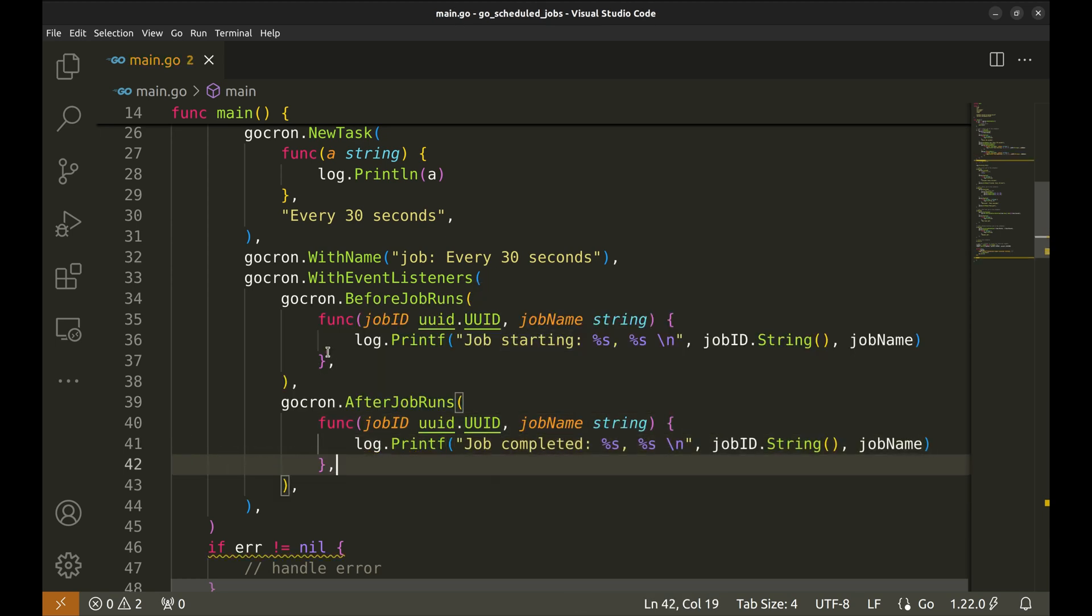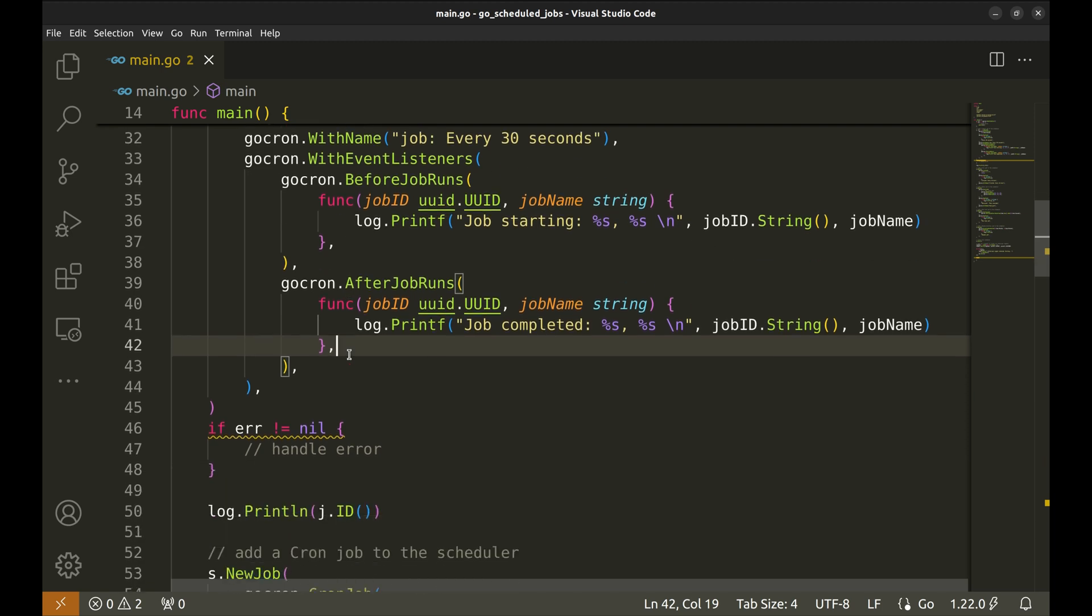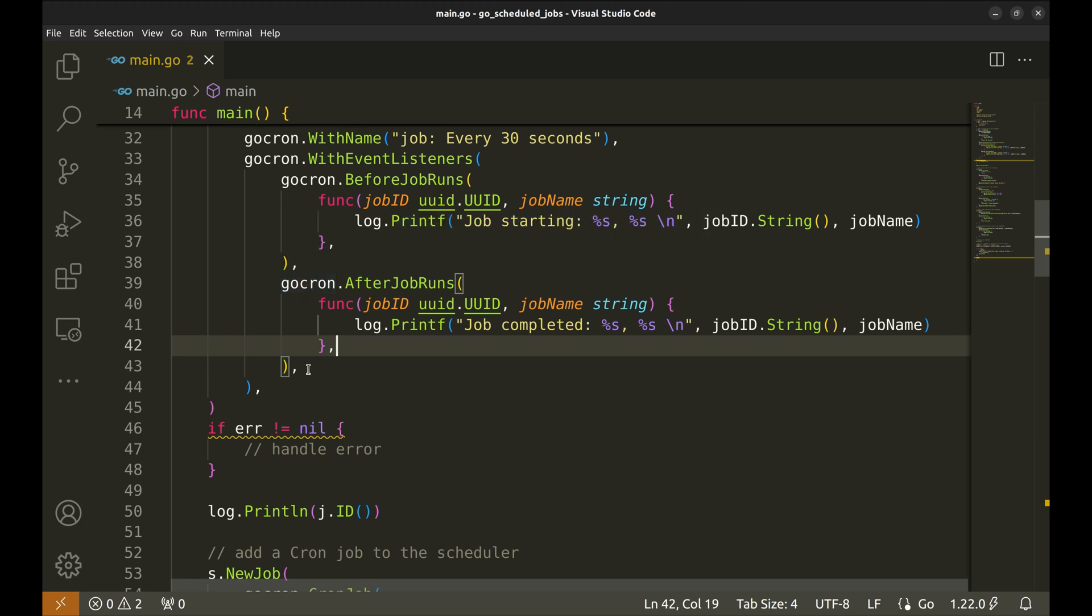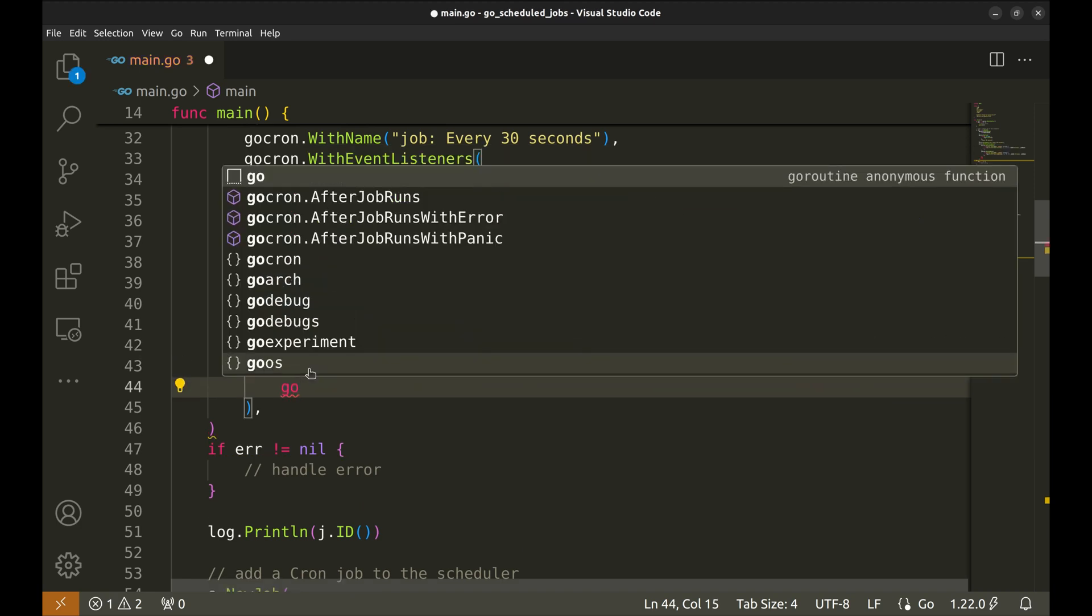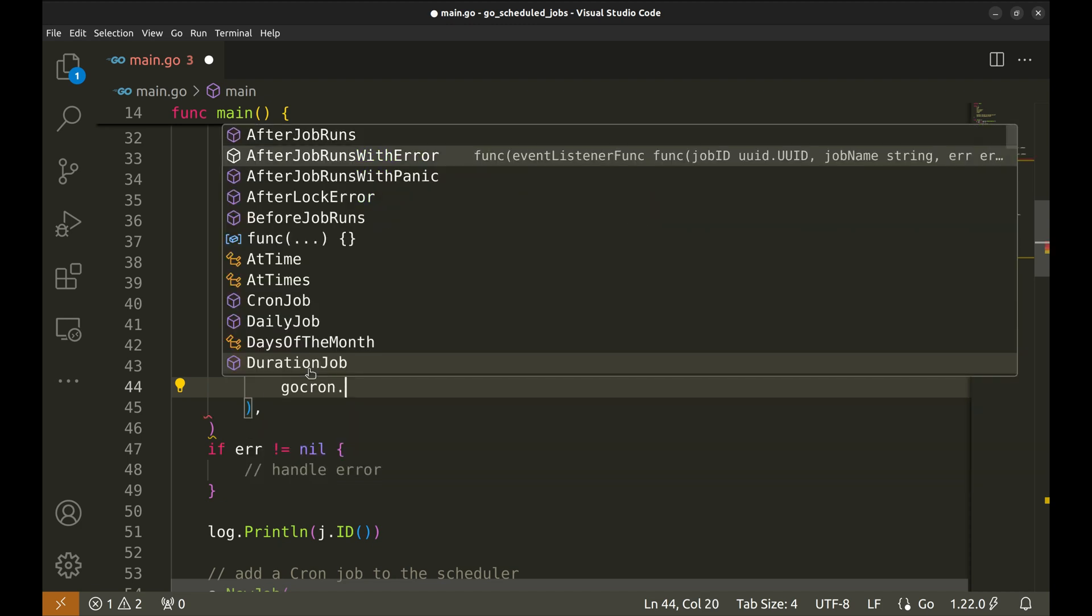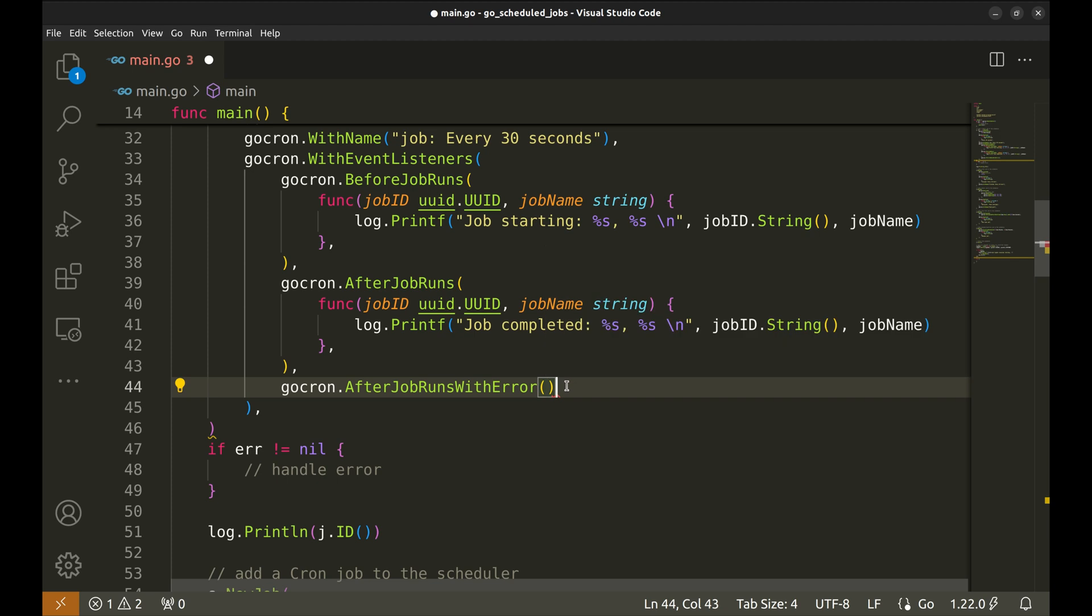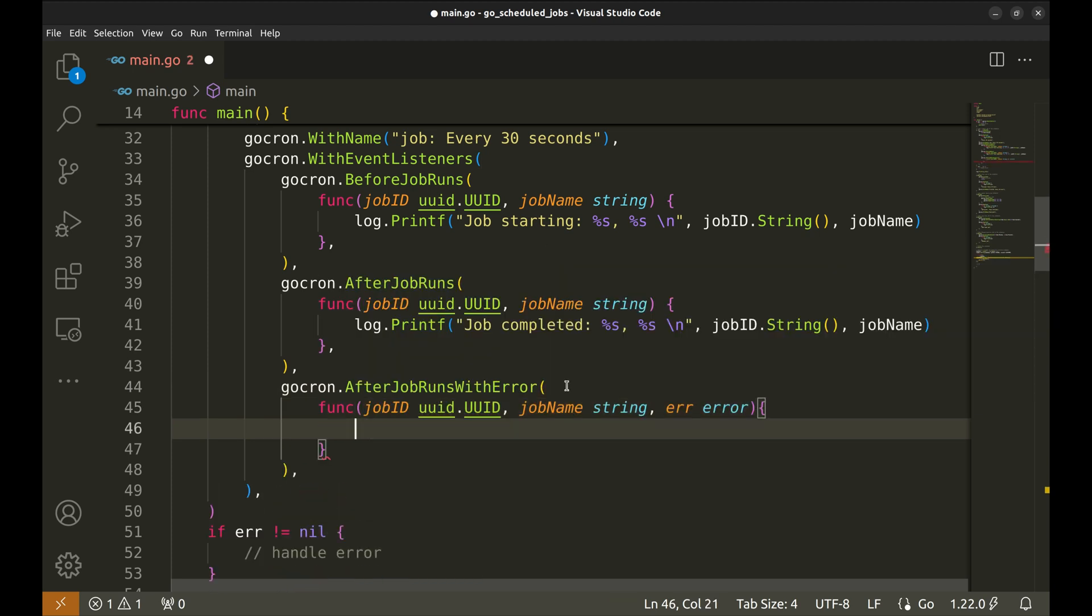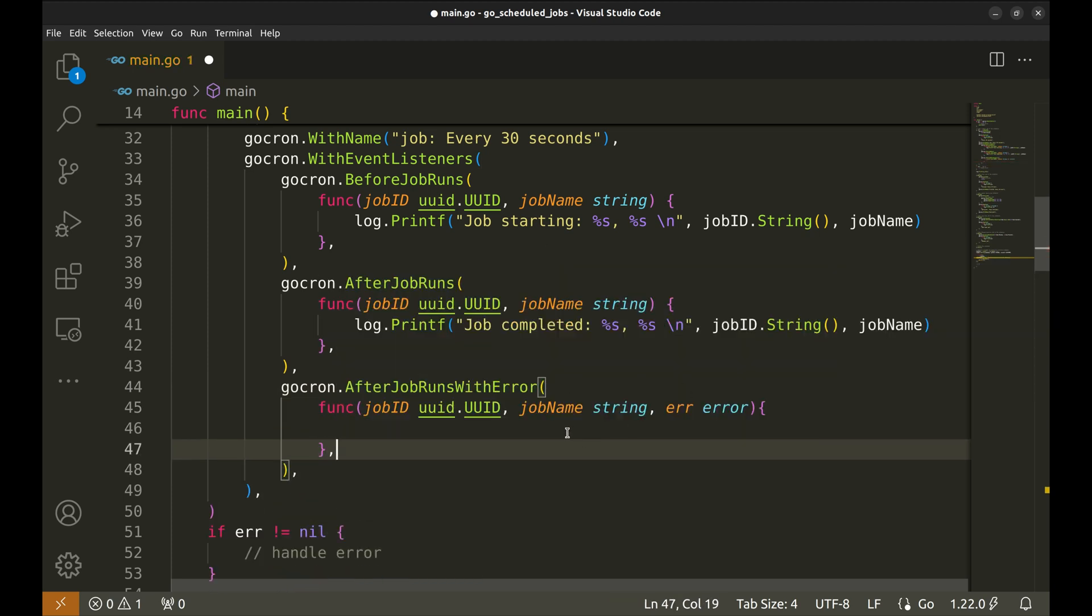There are listeners that run on error or panic. We will demonstrate this listener that runs on error. It requires this function as an argument. Let's add a print here.